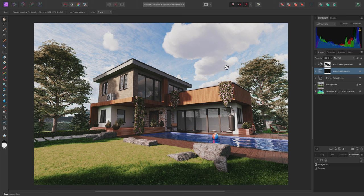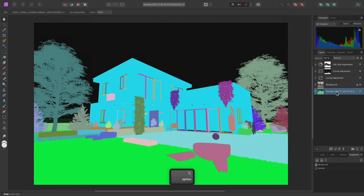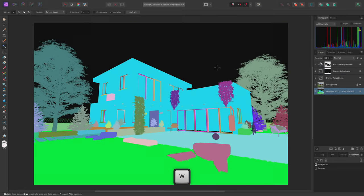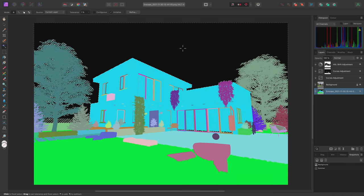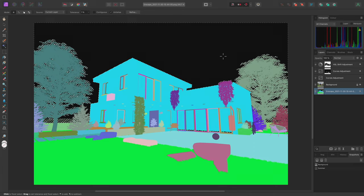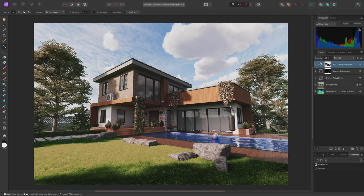To do this, I'll first solo the Object ID layer. Then I'll use W to switch to the Flood Select tool, and with Contiguous mode disabled, and my tolerance set to 1%, I can simply click here to make a selection of the black sky. I'll then select the top layer to exit solo mode.